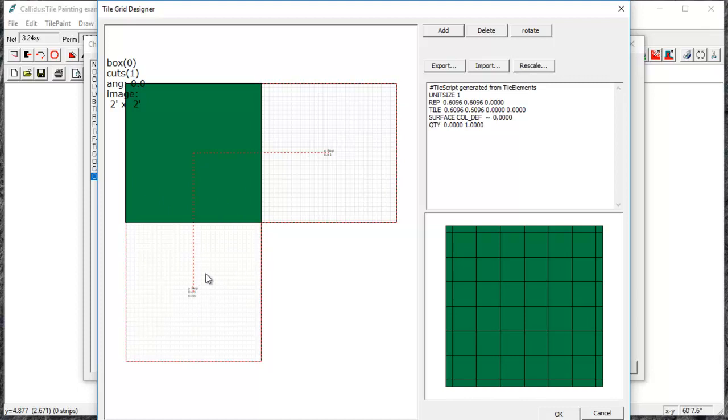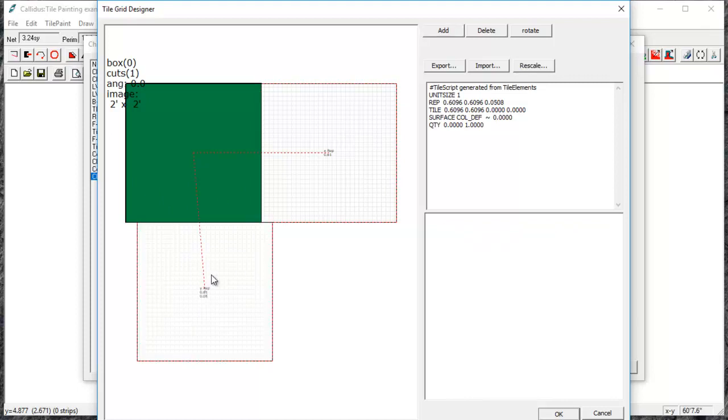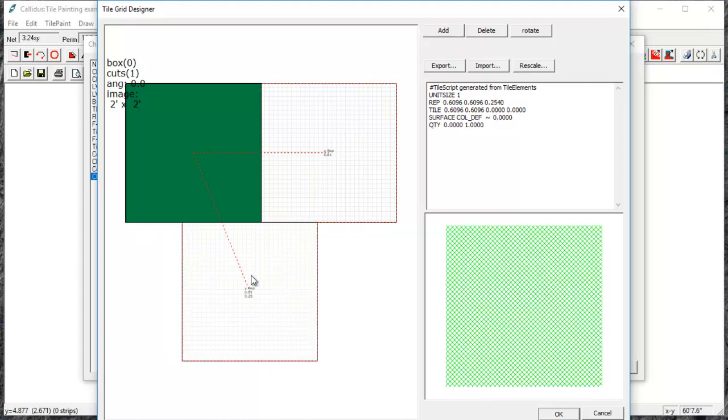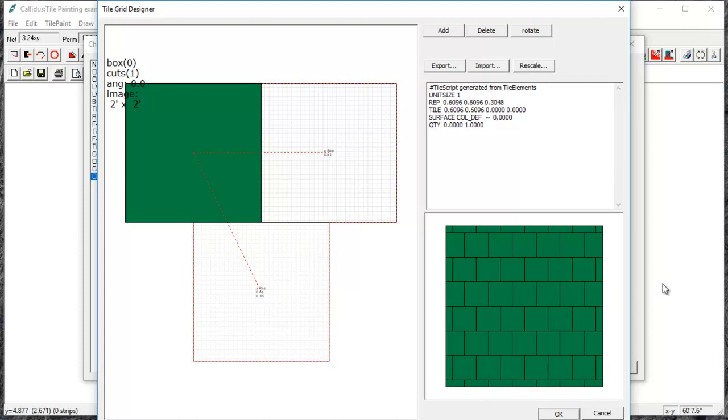So if I would like to shift these over to create an Ashlar pattern I can do that. And you can see down here on the right hand side that will shift the repeating tile over half a tile creating an Ashlar.